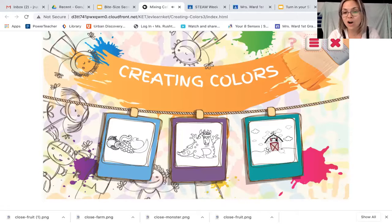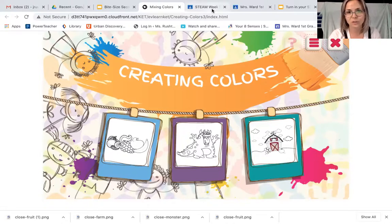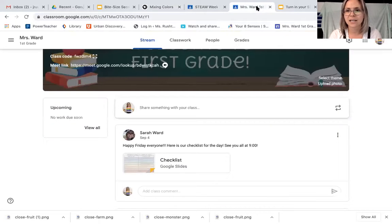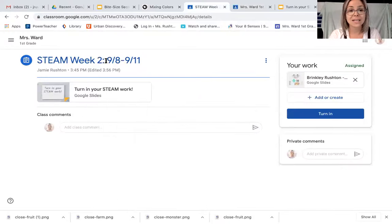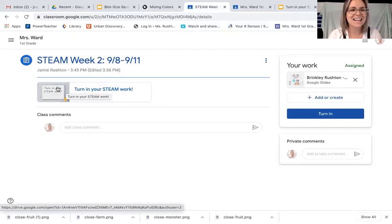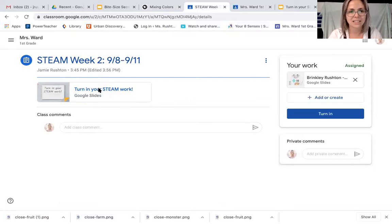Now once you've done all three, I want you to go over to your Google Classroom. Once you're in your Google Classroom, you're going to be in your Steam week assignment — whatever week we're in — go ahead and click on 'Turn in your Steam work.'